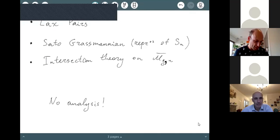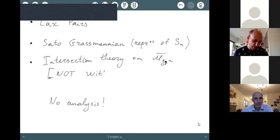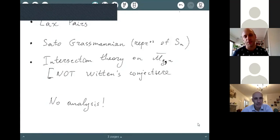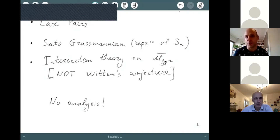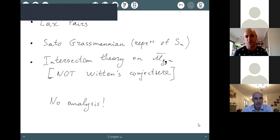One warning about the third point: this is not Witten's conjecture; it will be about something else. There is a relationship between the moduli space of curves and the KDV equation — you can construct a particular solution of KDV from intersection theory on M_{g,bar} — but what I'm going to tell about is how to construct the KDV equations themselves. Assuming you don't know the KDV hierarchy, you can recover it by looking at intersection numbers on the moduli space of curves.